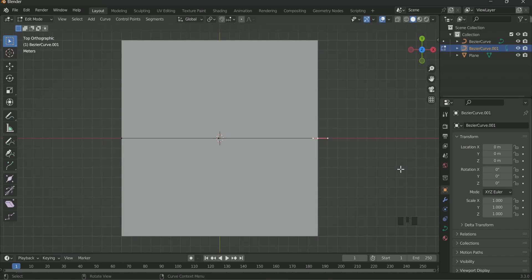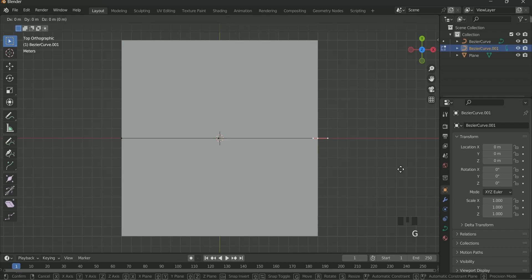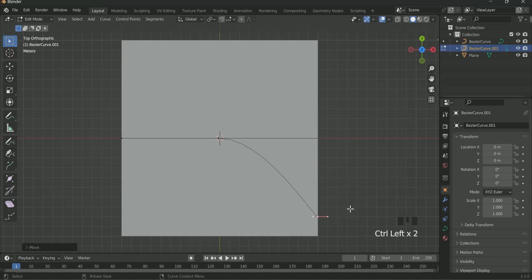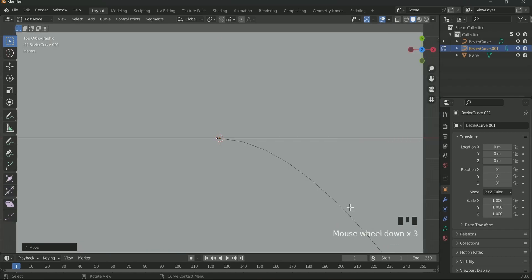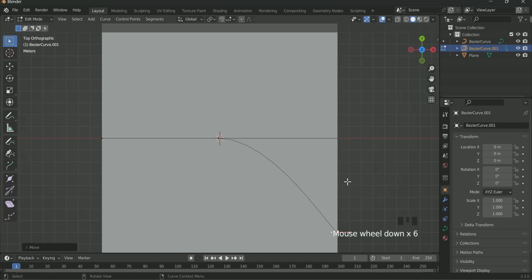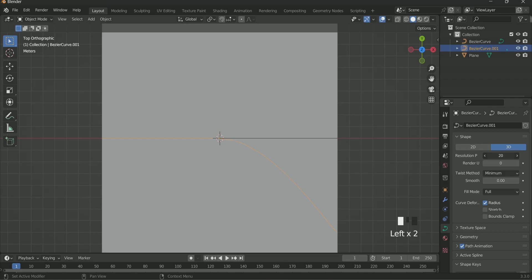Select the last point in the right side. Then click G, X, and move your mouse. Then adjust it at whatever point you want. After this again come back to Object mode.